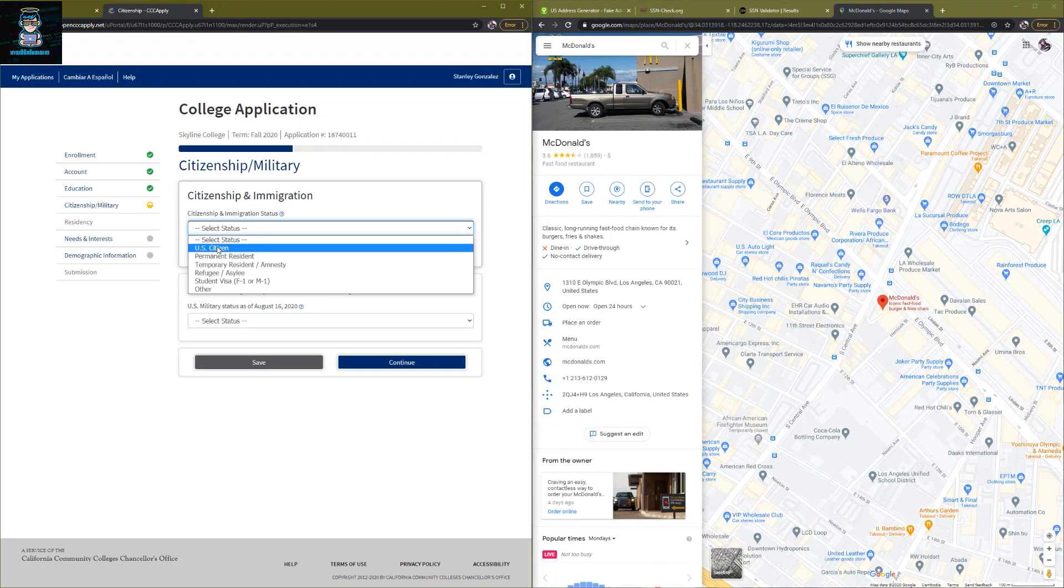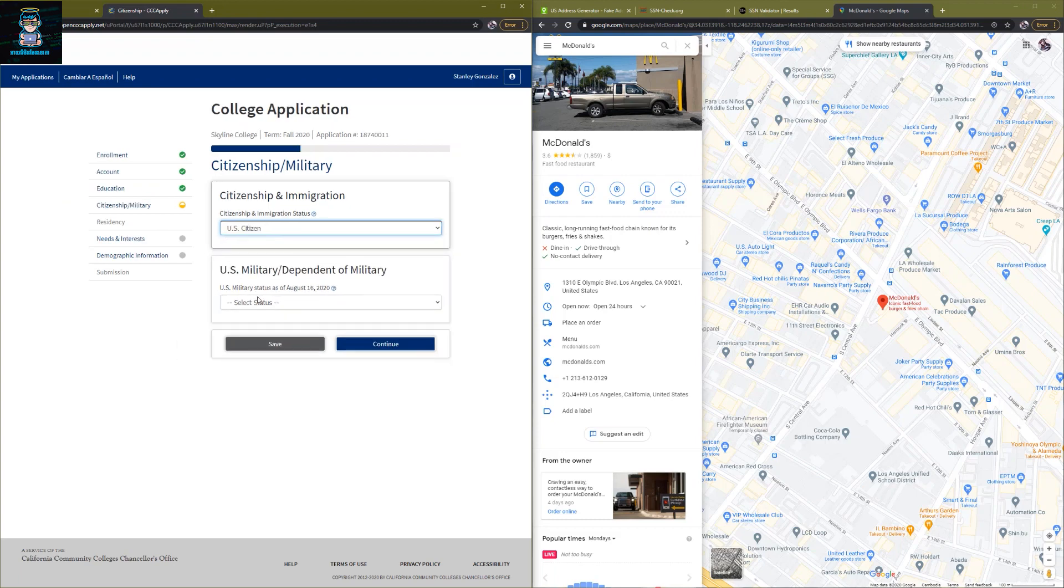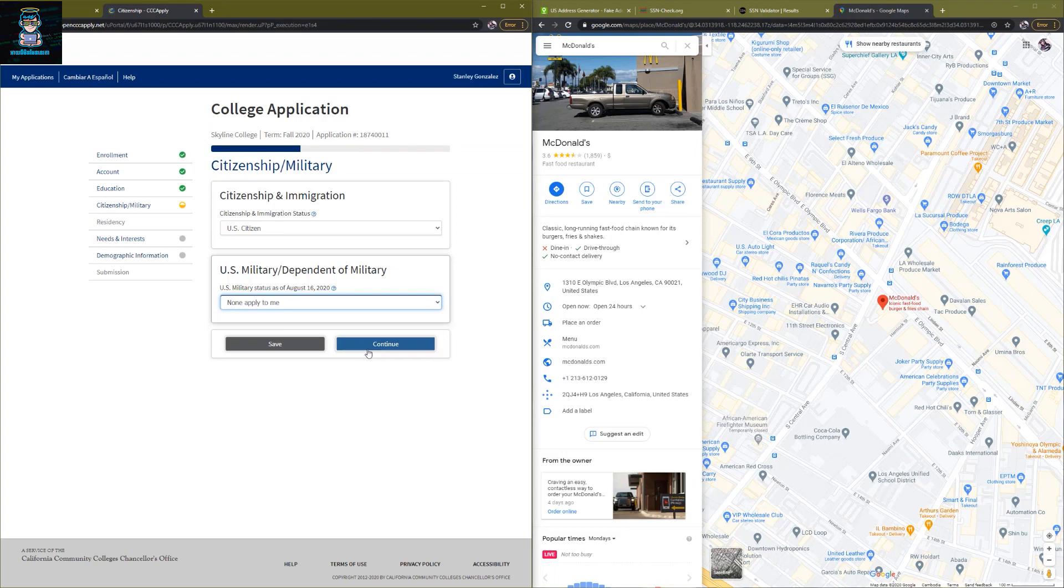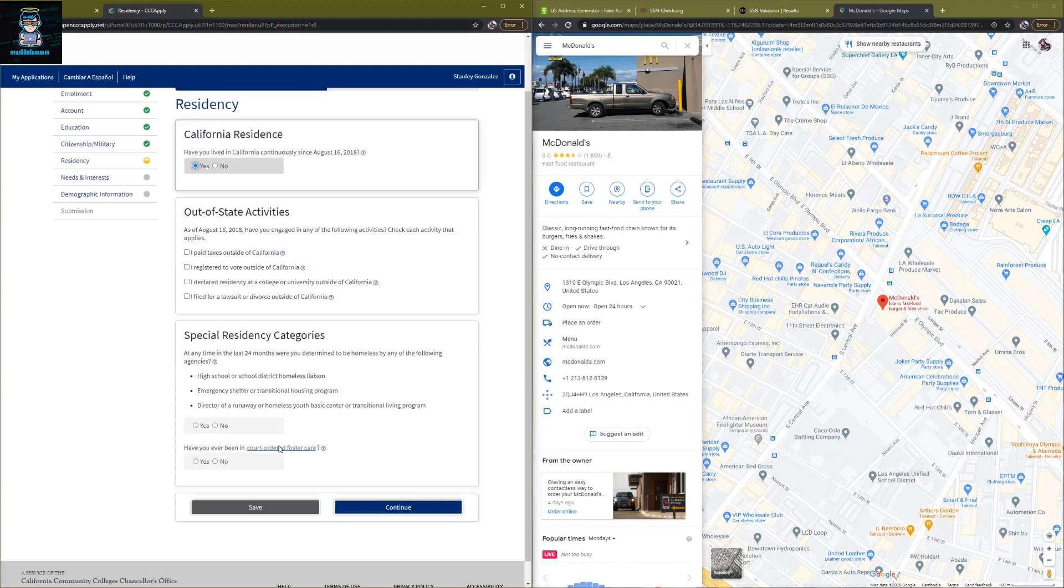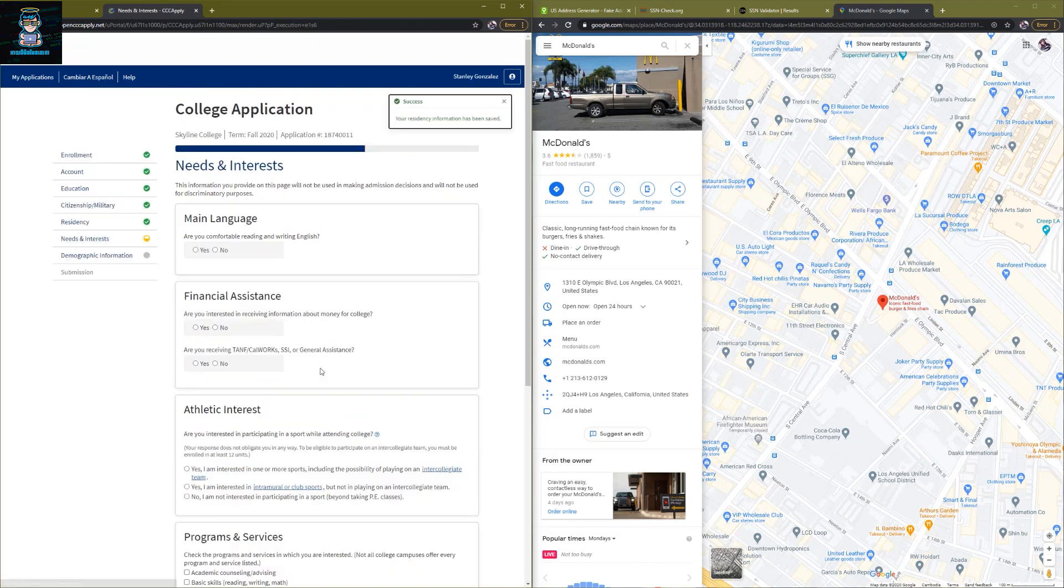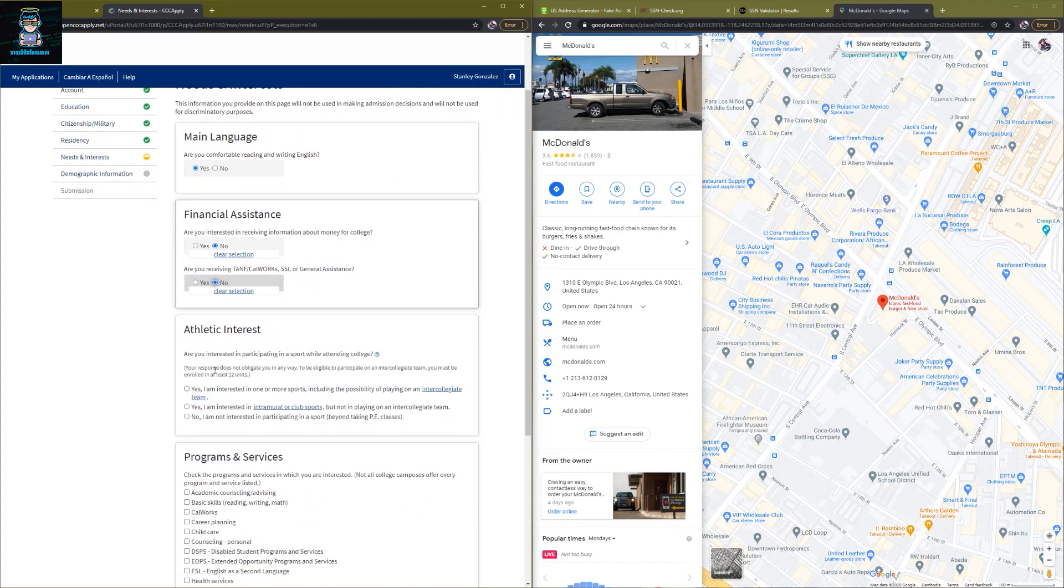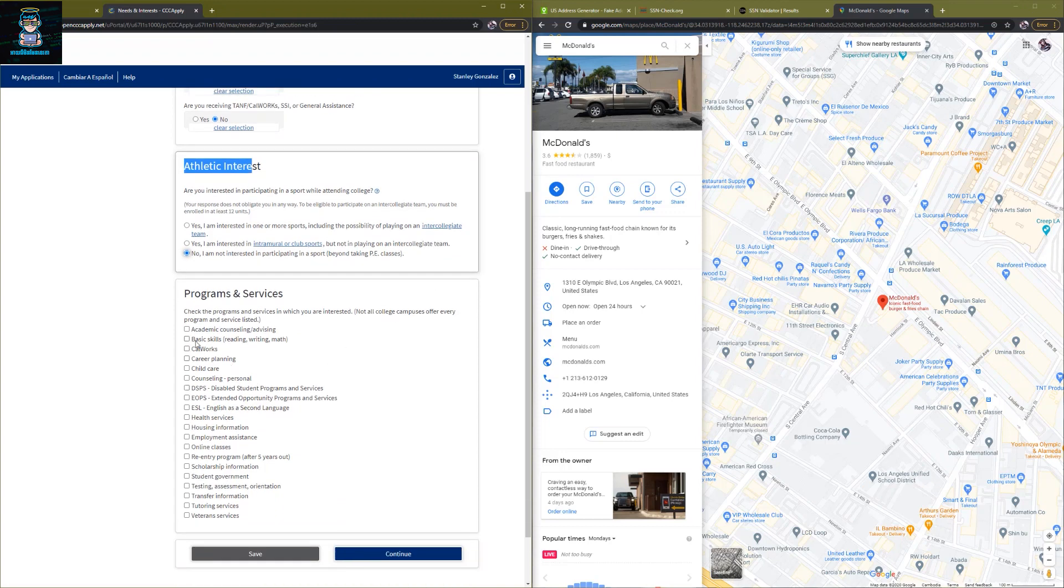Citizen immigration status: use U.S. citizen. And right here choose for U.S. military: none apply to me. And then click on continue. Click on yes. And right here don't need to check anything. Click on no special residency category. Click on all no's and click on continue. Main language: click on yes. Financial assistance: click no. And no athletic interest. You can check yes, it's up to you. For me I'm going to click on no. And right here we're going to click on childcare, color work, and online classes. Click on continue.